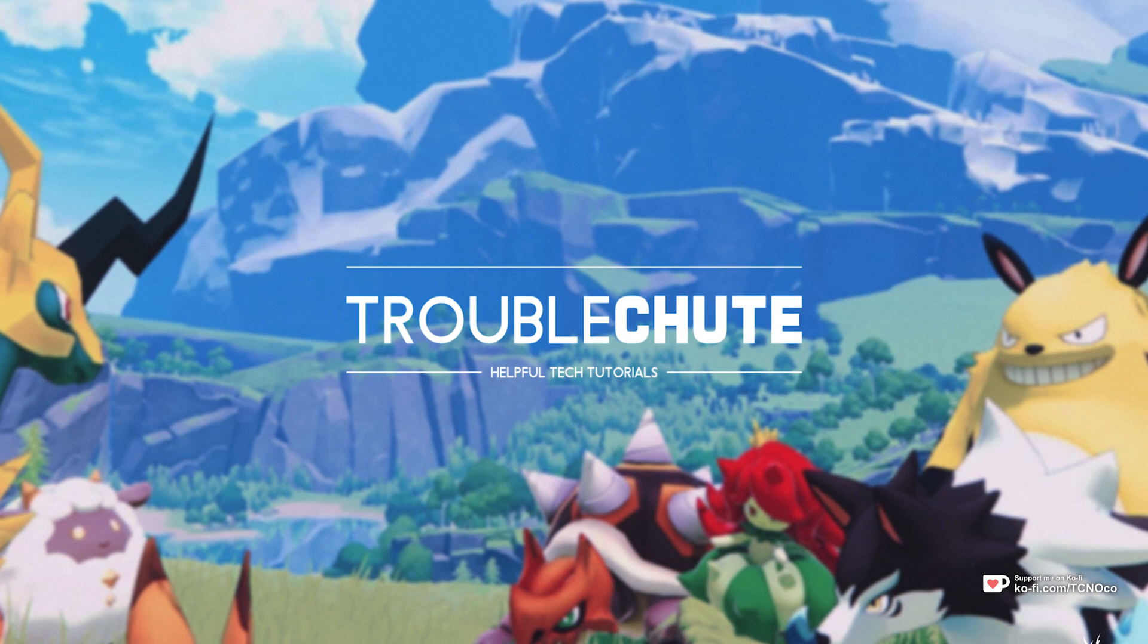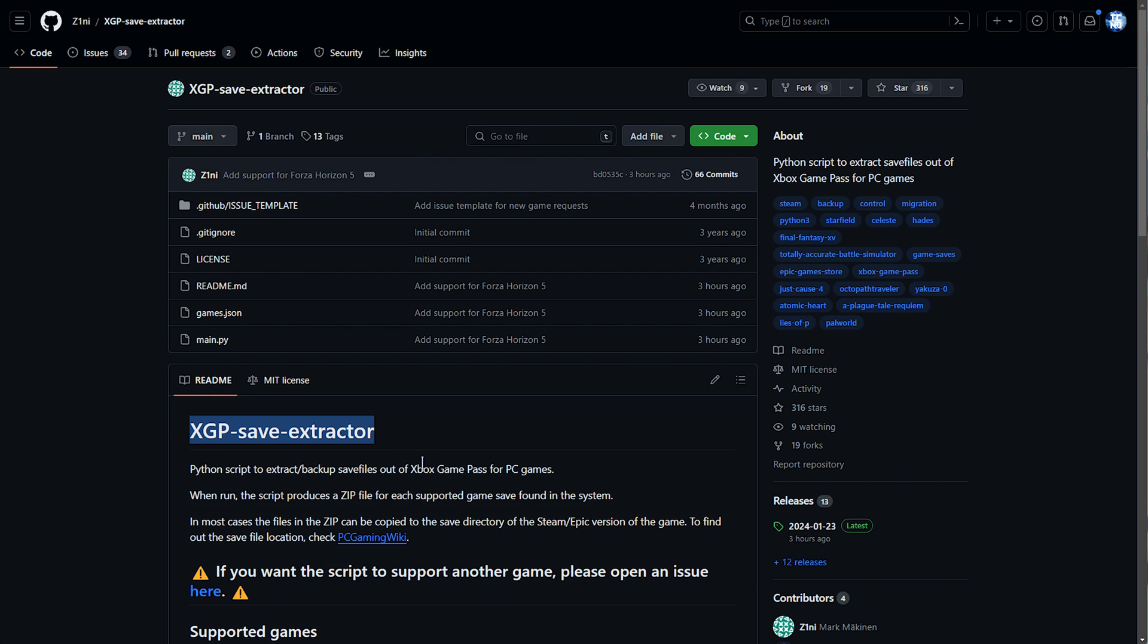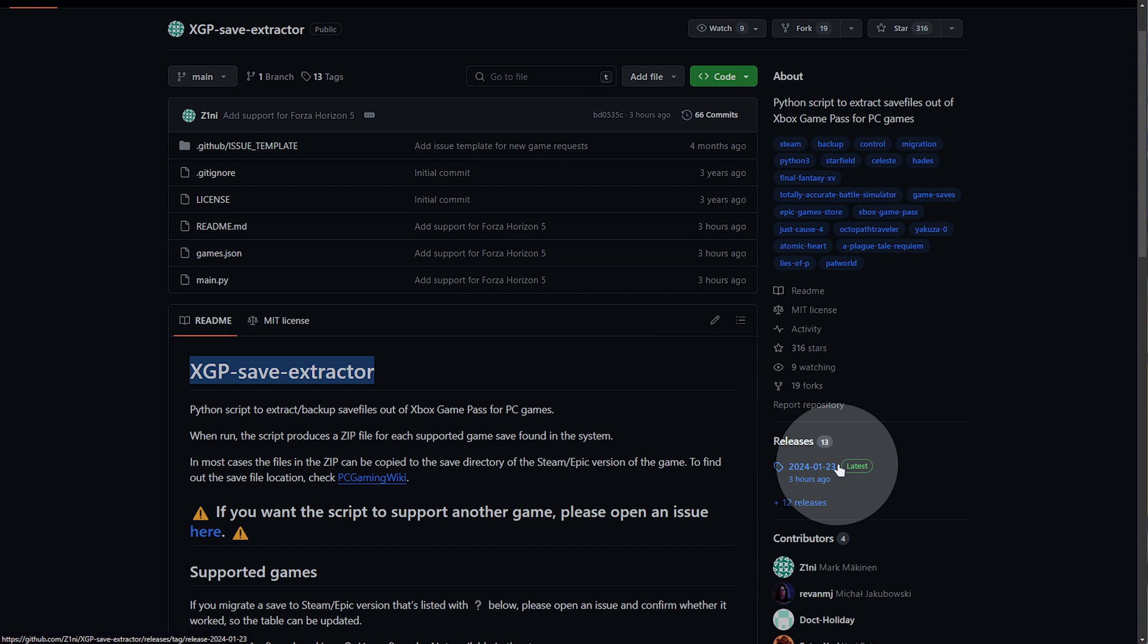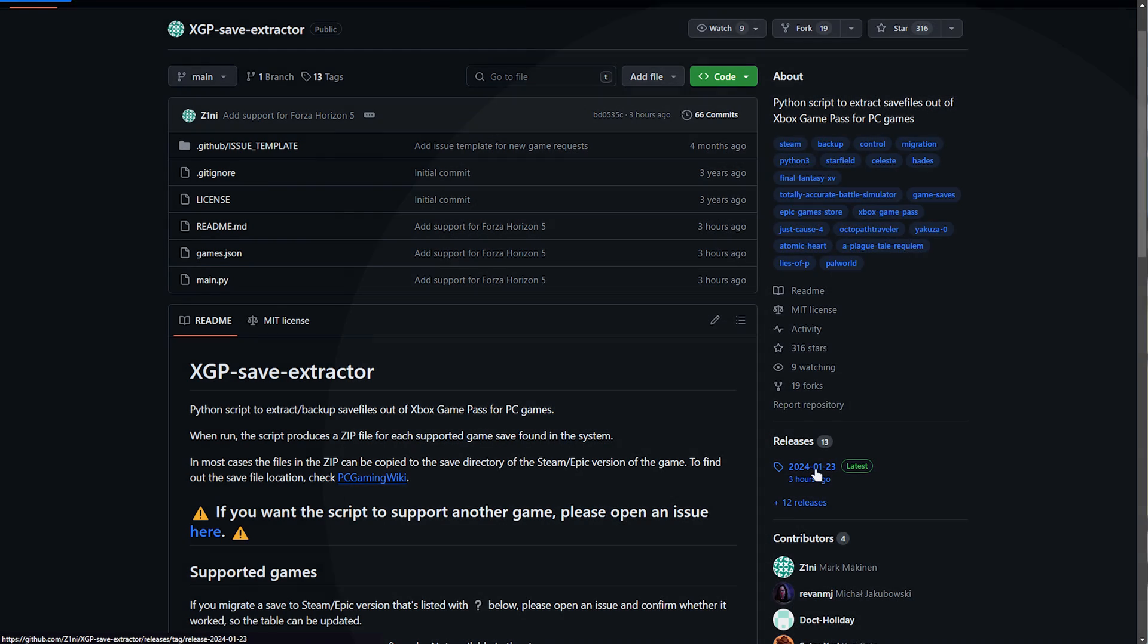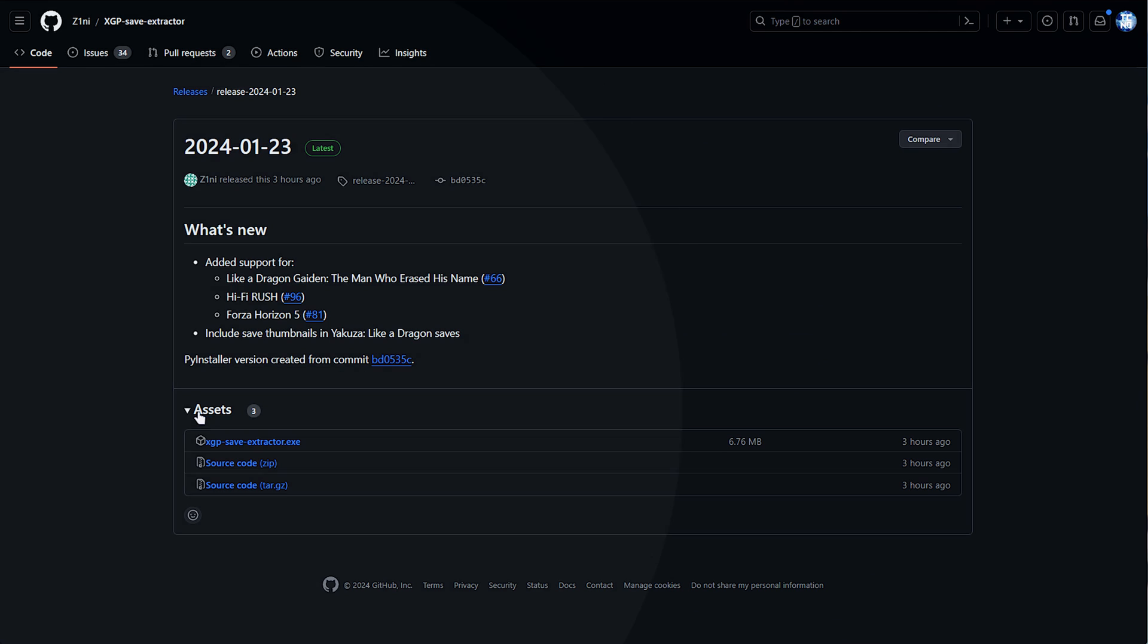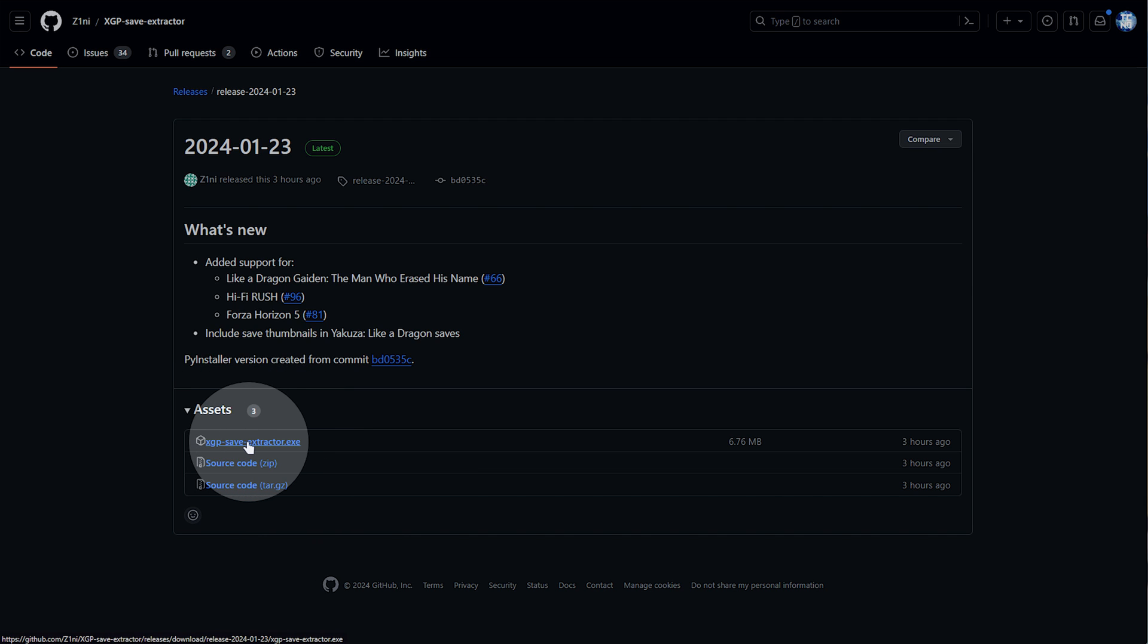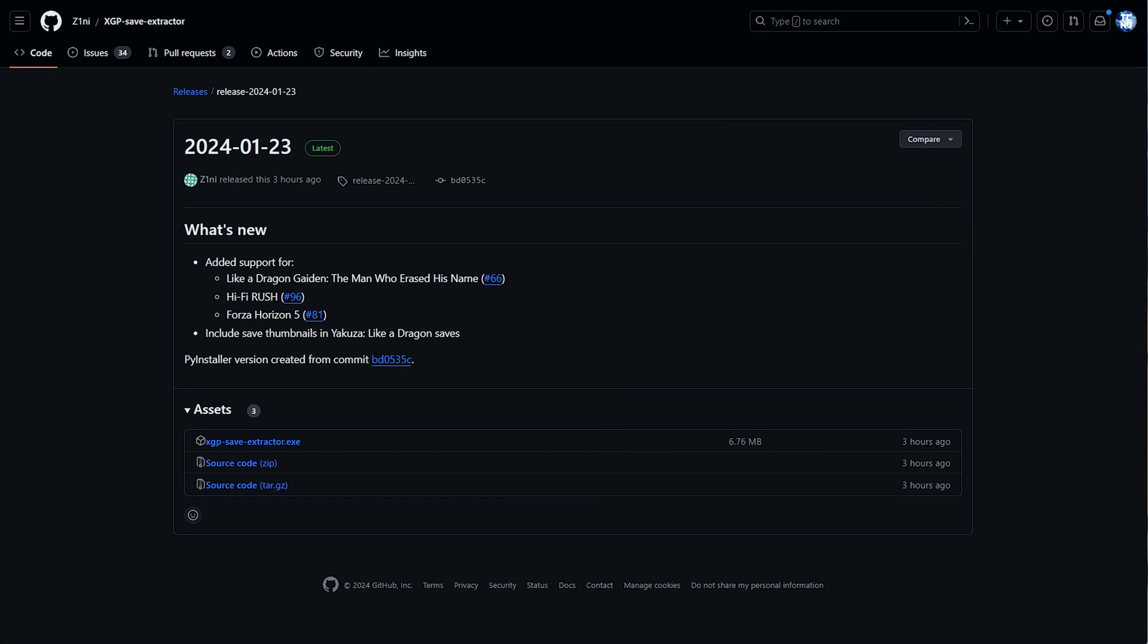Unfortunately, you will need to download a piece of software. It is completely free, however, and you'll find it linked down below. The Xbox Game Pass save extractor is used for multiple games including Pal World. Simply head across to the releases section on the far right and choose the latest version here. Then, simply expand assets if it's not already expanded and download the EXE at the very top.